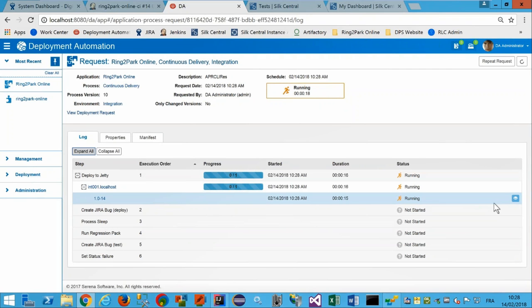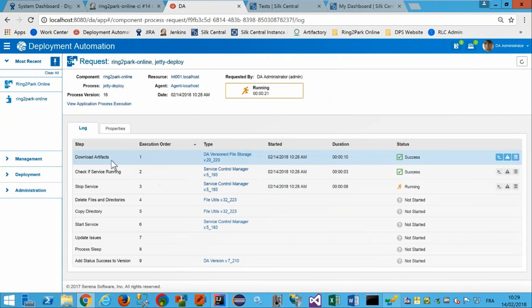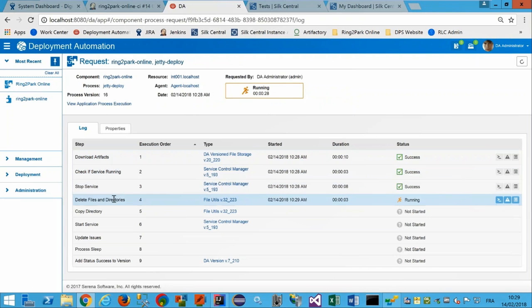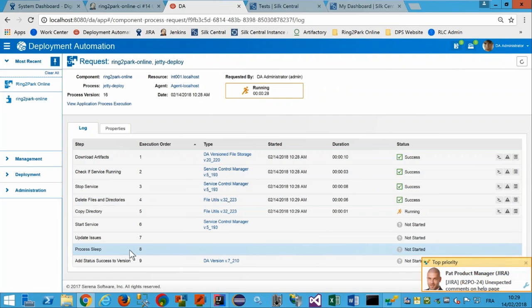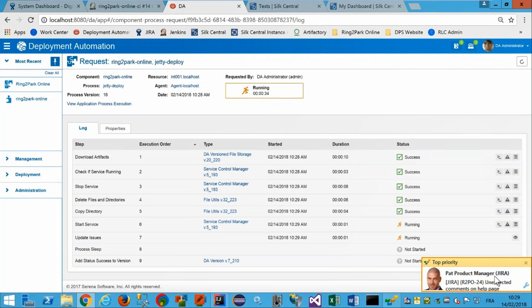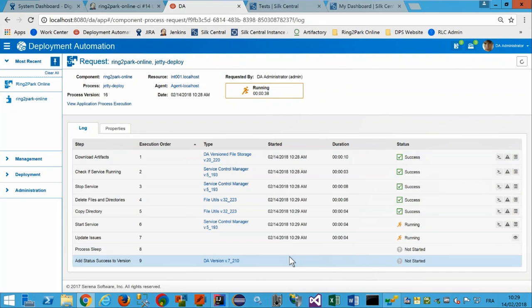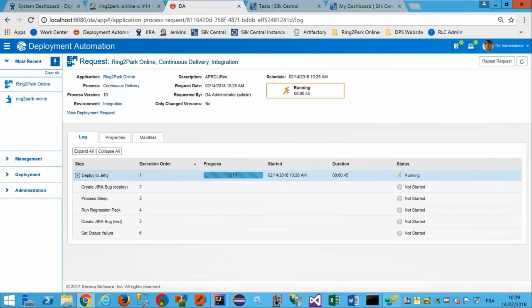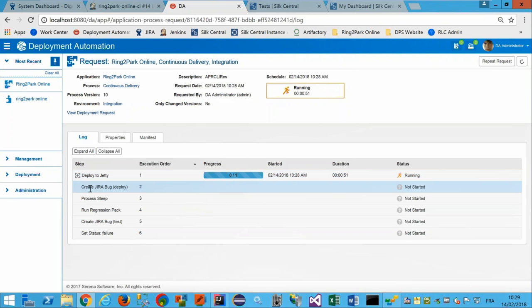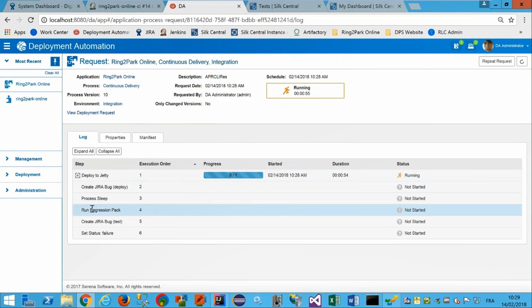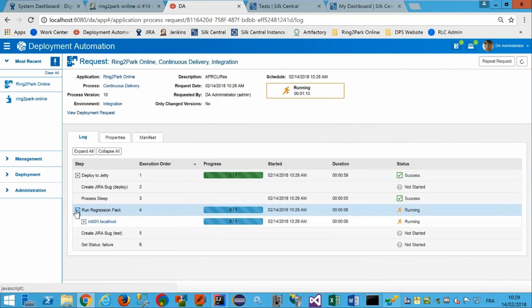Je reviens dans Deployment Automation pour voir ce qui est en cours — lancé par Jenkins. La version 1.0.14 est en cours de déploiement sur l'environnement d'intégration. Le processus de déploiement comporte plusieurs étapes : vérifier si un service est démarré, l'arrêter si nécessaire, copier des fichiers, redémarrer les services. Ensuite, une fois le déploiement effectué, on exécute le Run Regression Pack — le même test automatisé que tout à l'heure, mais cette fois sur la version 14. Si ça se passe mal, on créera un nouveau ticket dans Jira.